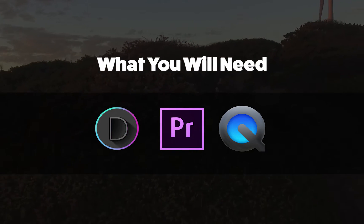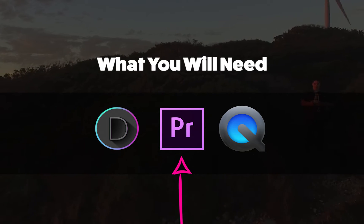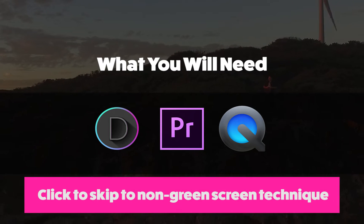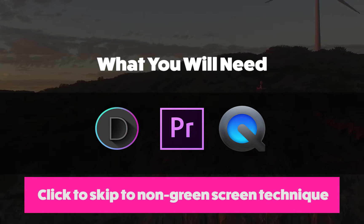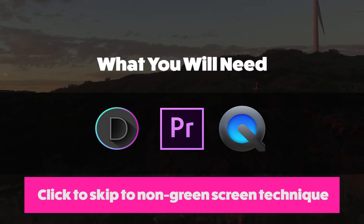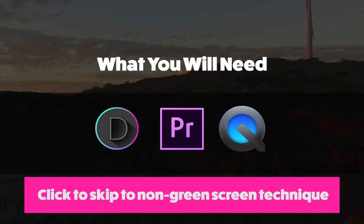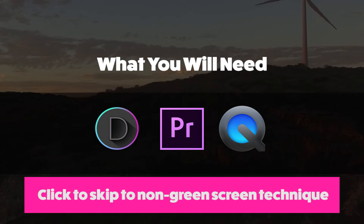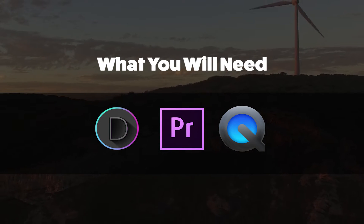You will need a video editing program. I'm using Adobe Premiere. The main thing with the video editor is that it needs to have green screening capabilities. If you don't have access to a video editor that has green screening, I will show you at the end of the video another way you can achieve this.